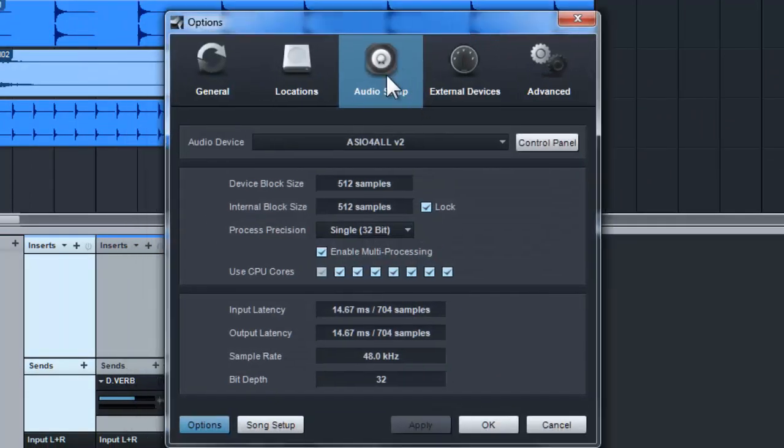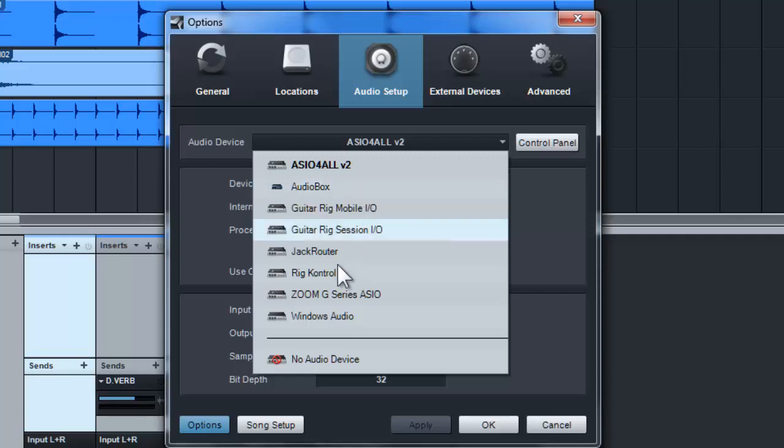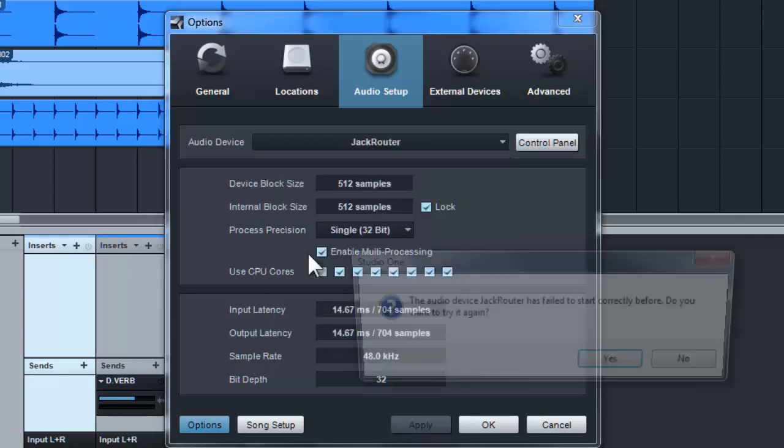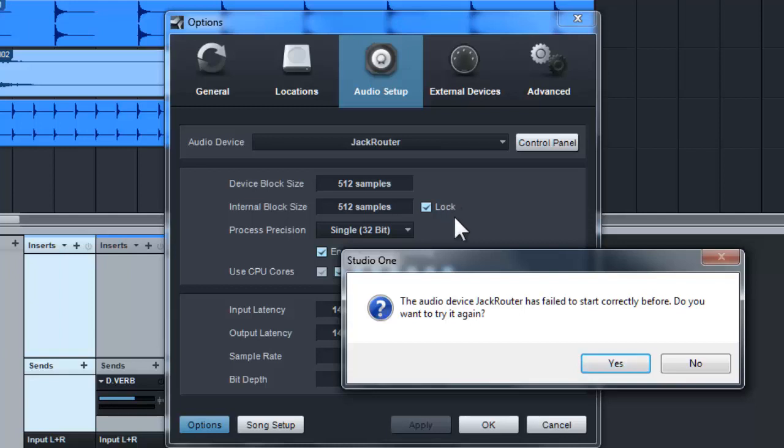So in order for my Studio One to be listed here, I need to configure my audio setup. Currently, I'm using ASIO4ALL, or you can also use my AudioBox if I just want to use AudioBox. But in this case, I'm going to use JACK Router. Now why do I want to use JACK Router? Because JACK Router is actually like a middleman between Studio One or any DAW to the hardware ASIO driver.